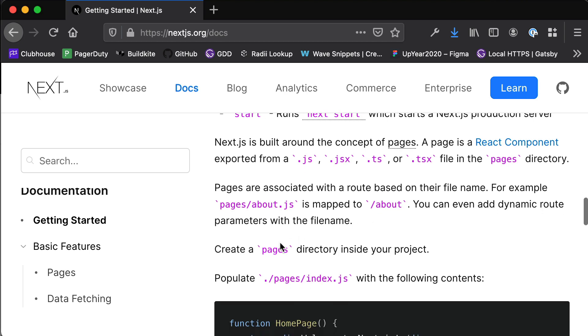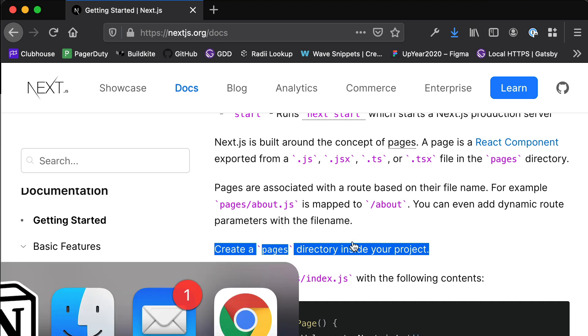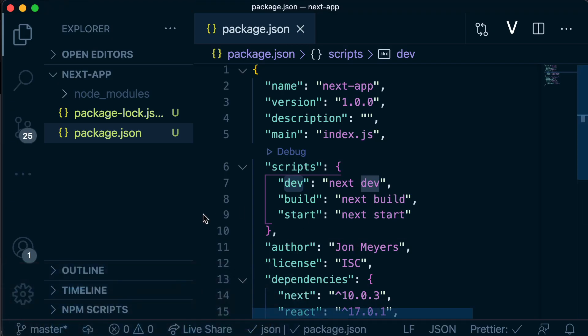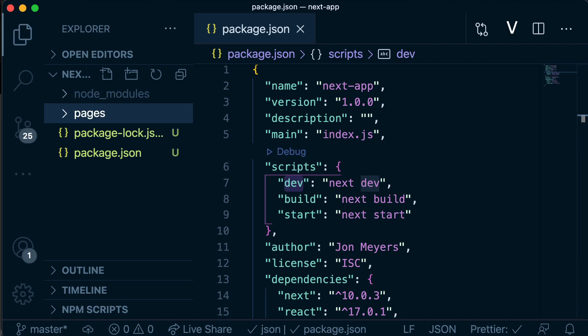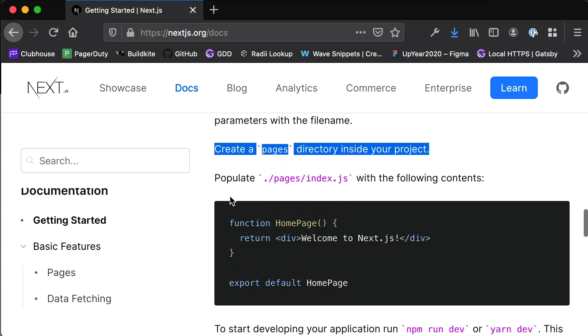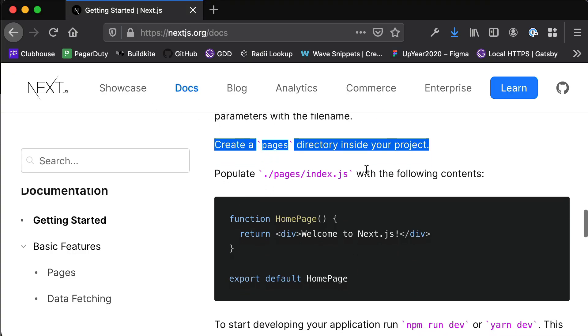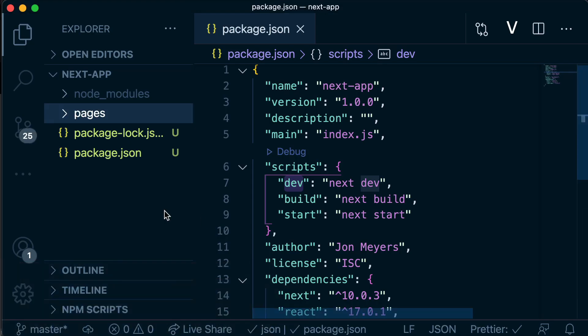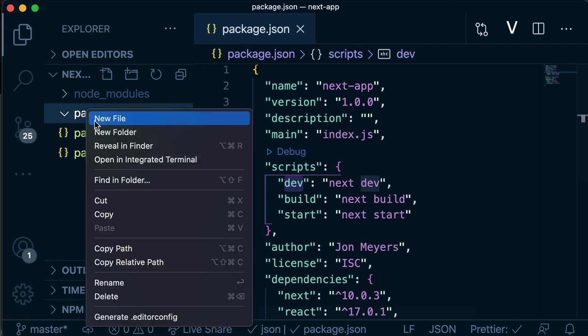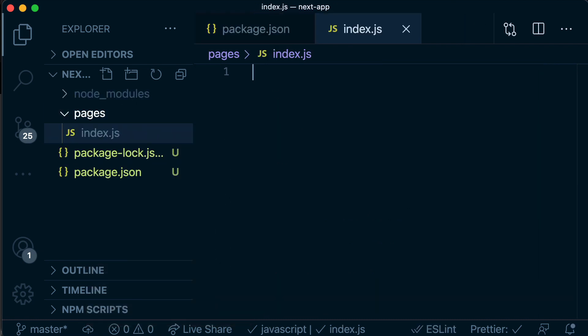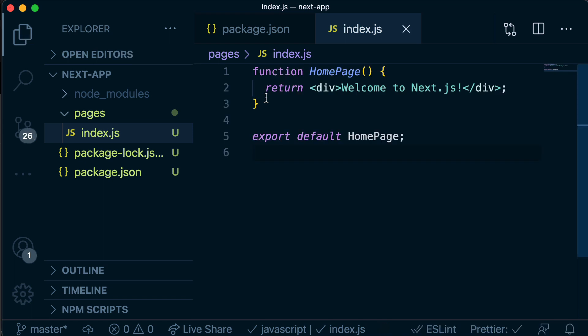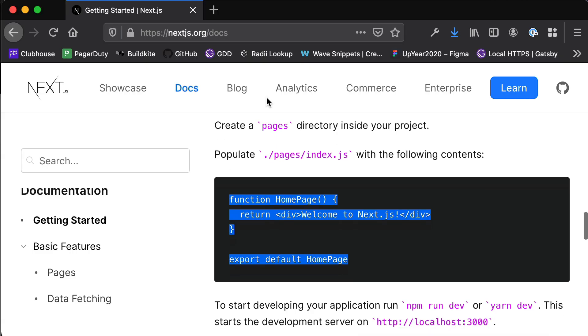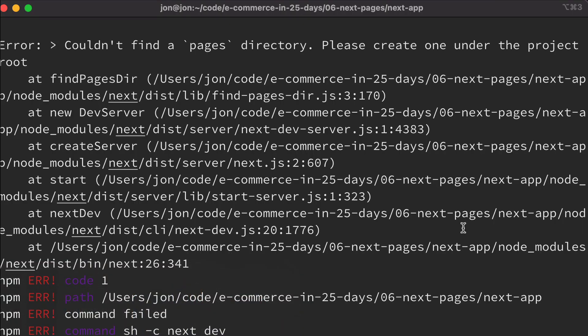There's a little bit of explanation as to what each of the scripts are for. And then we have this step here that says create a pages directory inside your project. So if we head back to our project and in this root directory, if we create a new folder called pages, and then it says populate the pages/index.js file with the following contents. So let's copy this. Let's create a new index.js file in our pages directory and paste that in there. We're going to save and head back to the docs. It tells us to start developing your application run npm run dev. Well, that's what I tried to do before, but we didn't have a pages directory yet.